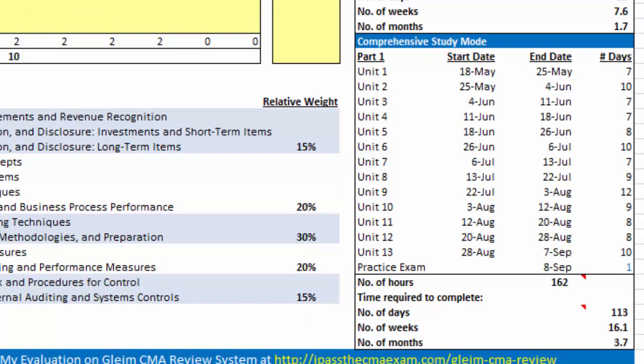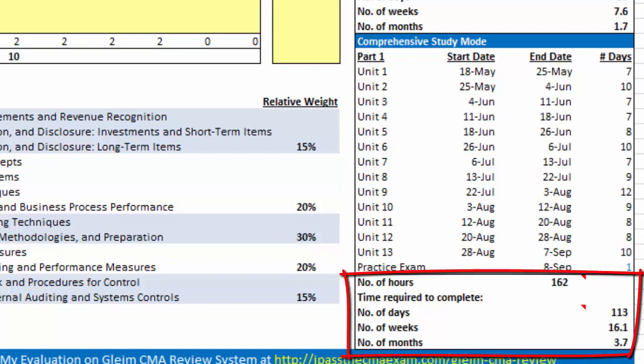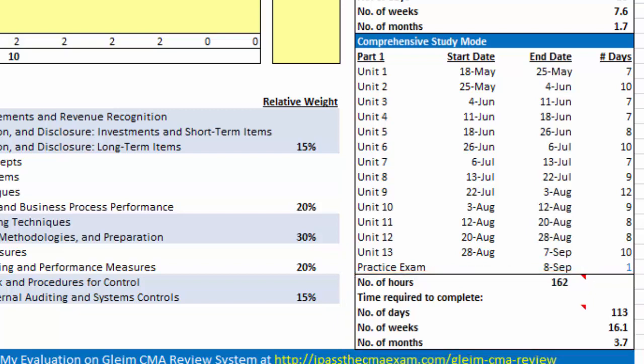The comprehensive study mode assumes you work on the rest of the practice questions available in the Gleim test prep. It also includes the time that you need to redo and re-review the incorrect questions. In this study mode, you will need 162 hours or 16 weeks or 3.7 months to cover part 1.